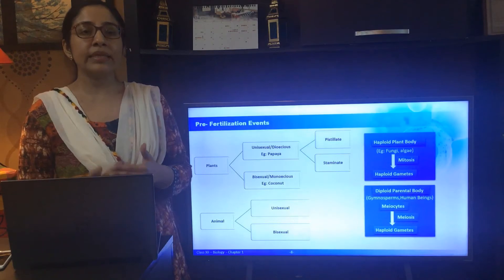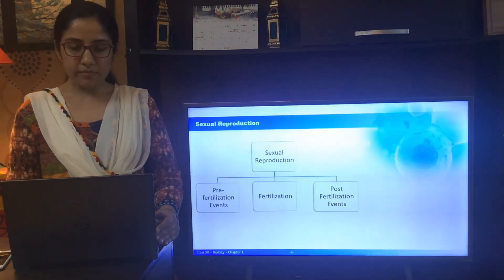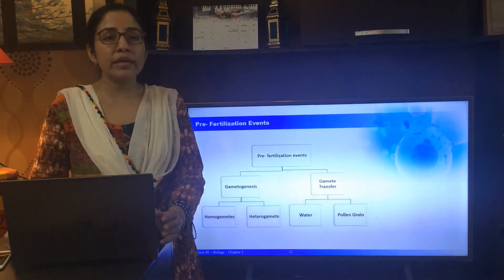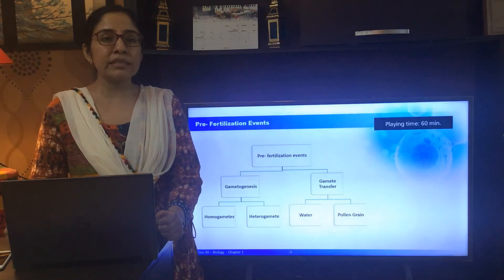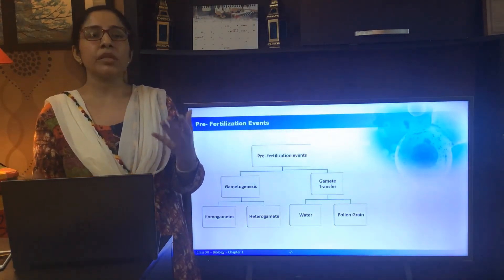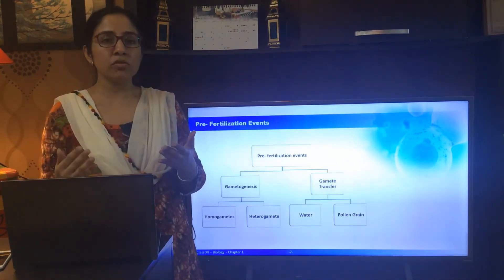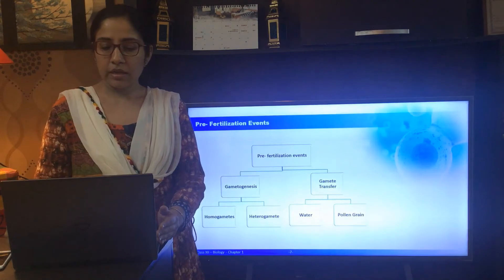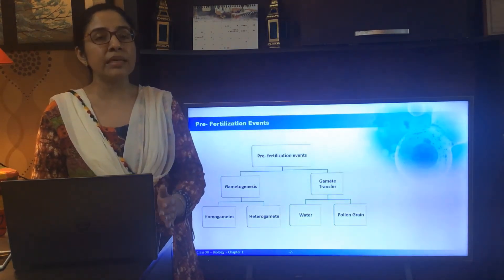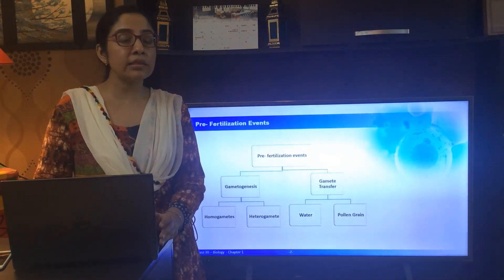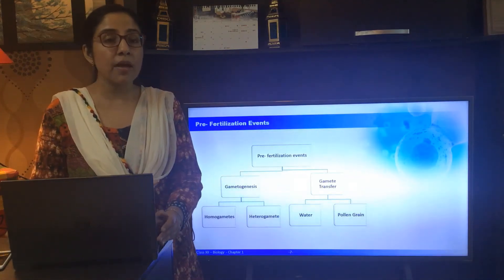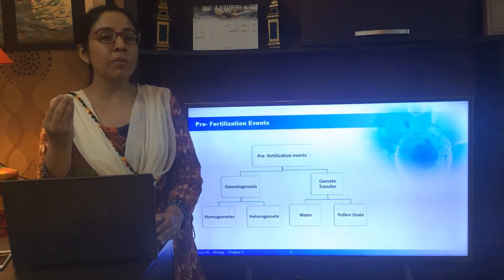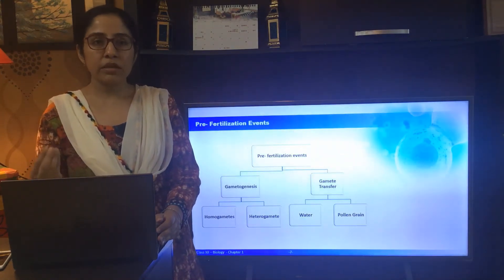The next stage is the transfer of gametes. In certain plants such as bryophytes and pteridophytes, water is the medium for the transfer of gametes. The male gametes have to reach the female gametes because usually the female gamete is stationary while male gametes are motile. That is the reason male gametes are released in large numbers. In seed plants, the male gametes are transferred to the female gametes through the pollen. This transfer of pollen from the anther of one plant to the stigma of another plant or of the same plant is known as pollination. Once the pollen reaches the stigma, it germinates to form a pollen tube through which the male gametes reach the female gametes.